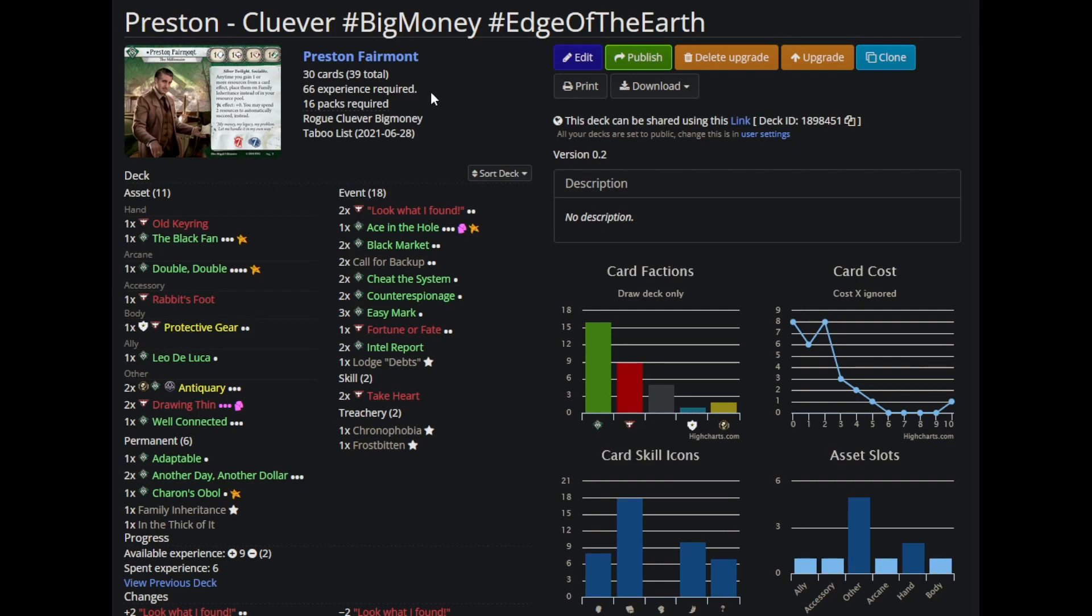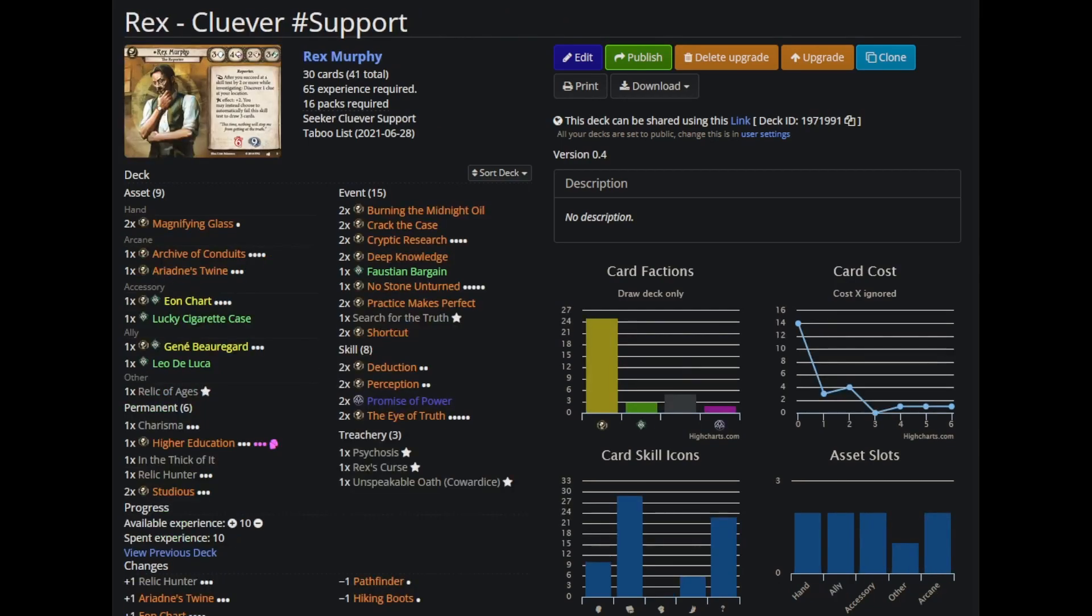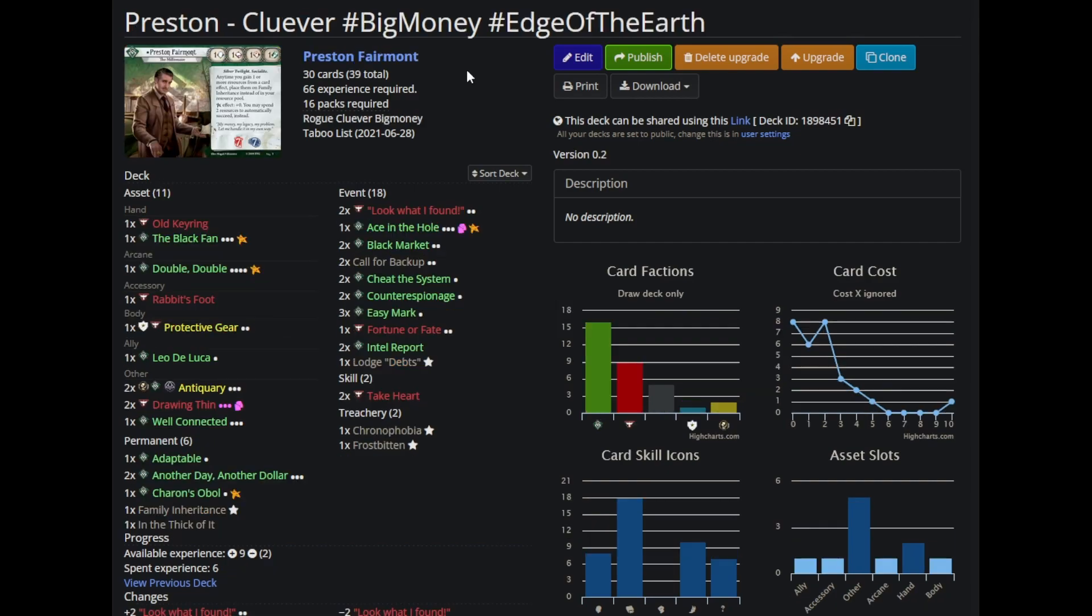While I've been doing this introduction, you may have noticed this Preston deck has an ungodly amount of experience. And flipping through the other characters, my Skids deck has an ungodly amount of experience, and let's not even get started on this Rex Murphy deck. What I'm going to do is start off by talking about how each of my decks ended, then show you how they started, and find a midpoint somewhere that more accurately represents how the deck was played over the course of a campaign.